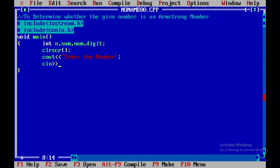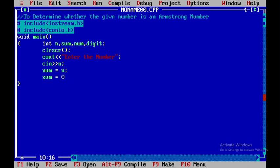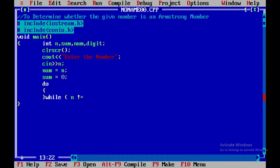I will be getting the input from the user and then I will be initializing this n value to num, and then I will be initializing this sum value to 0. So I will be using do while, the condition n not equal to 0.